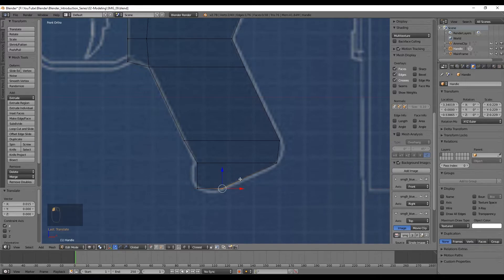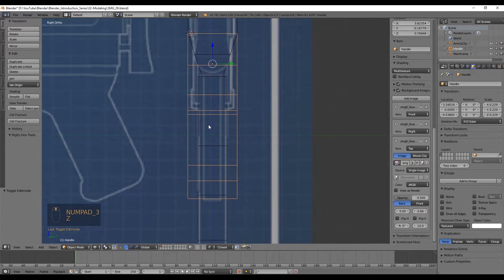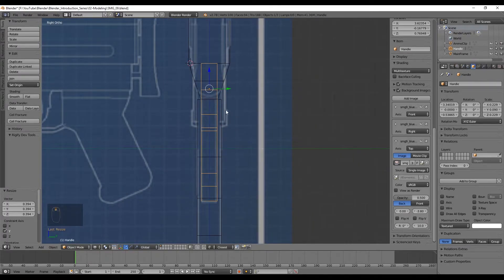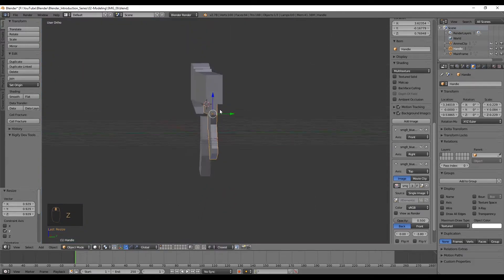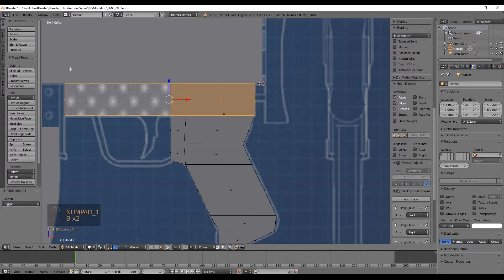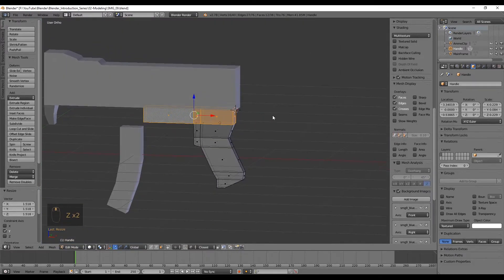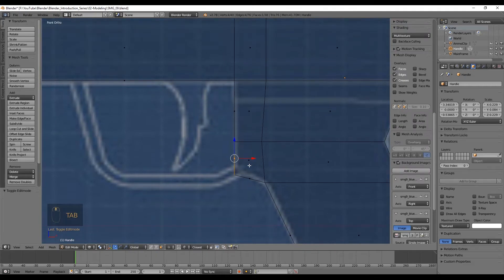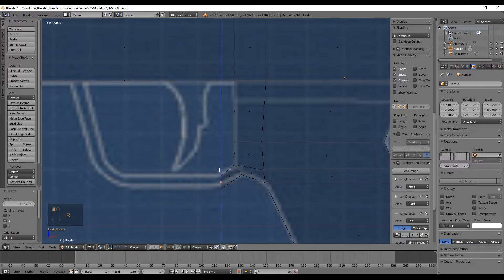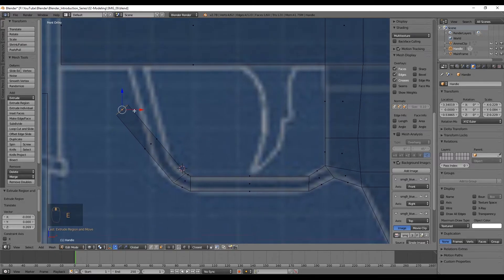Of course we are not going into too much detail because this is your first object and we don't want to make it too complex. Now let's go to the right view with numpad 3 and scale this down until it fits the white lines. As you can see this is too thin, so let's enter edit mode with faces selected, select these upper faces, and scale only in the Y axis. Now let's cut this again in the middle, extrude this face, rotate it a little bit, extrude again, and keep rotating until we have this shape.